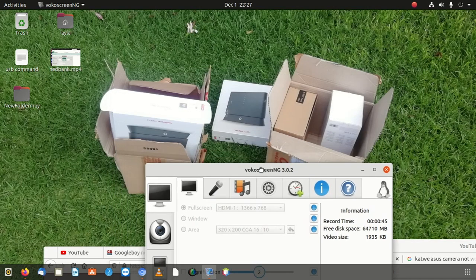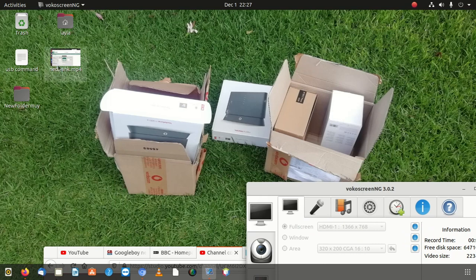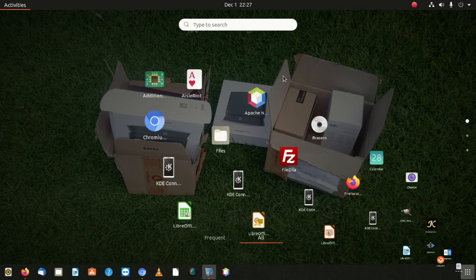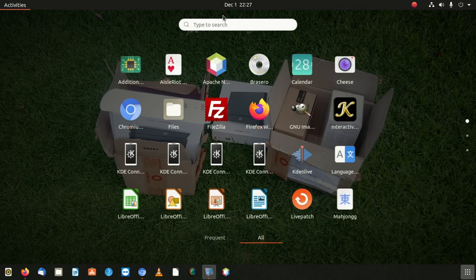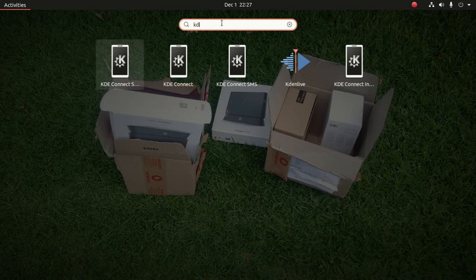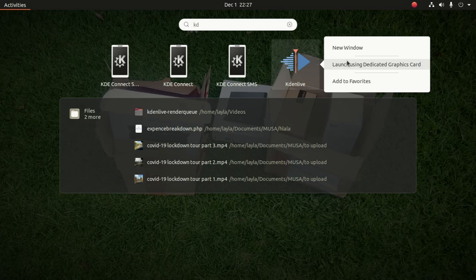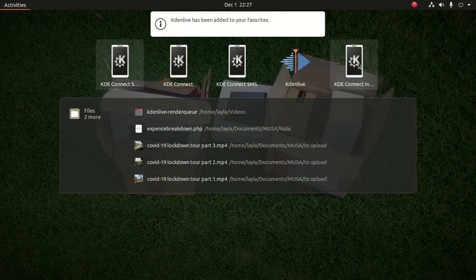Then I look for the software I want to use. That software is called Kdenlive. I'm going to put it on my screen.